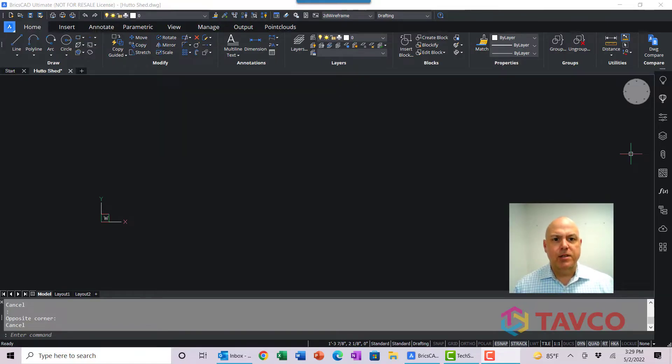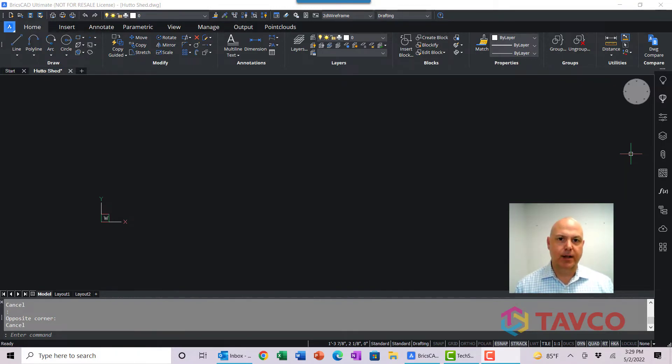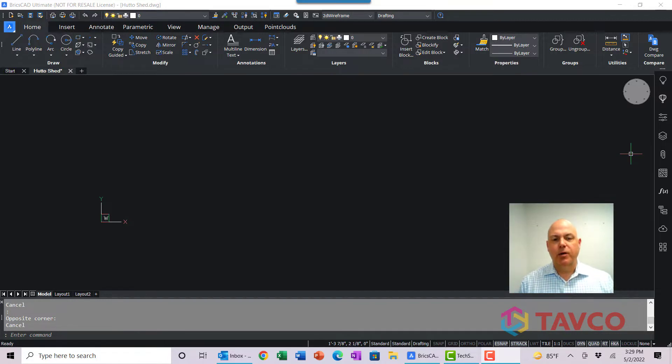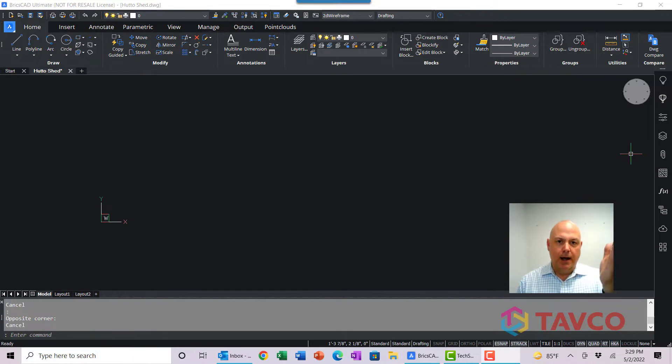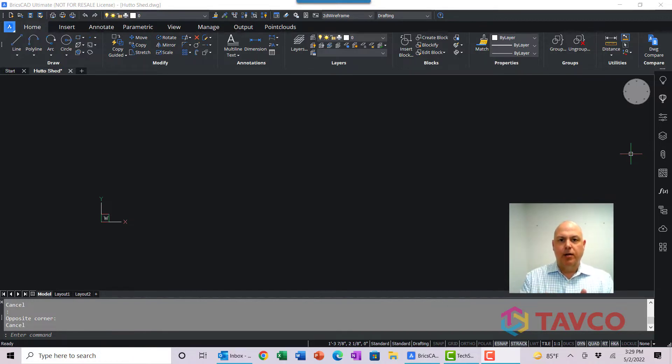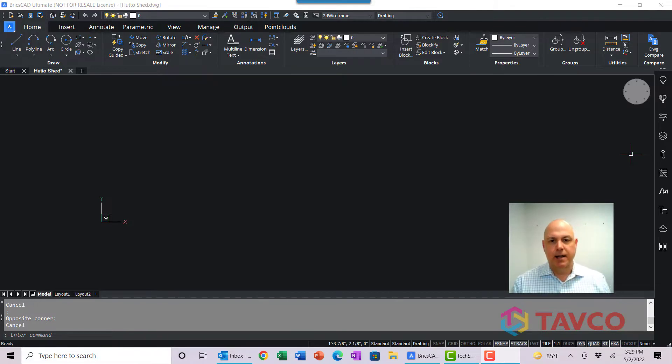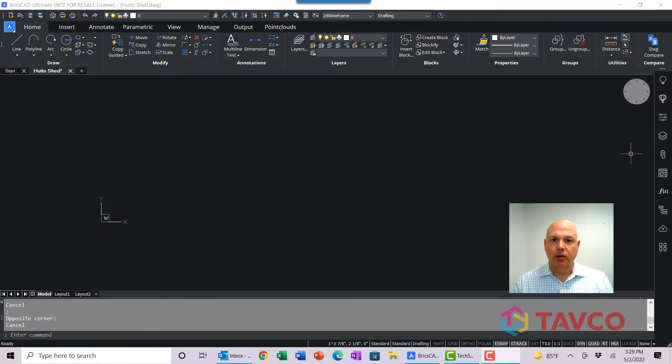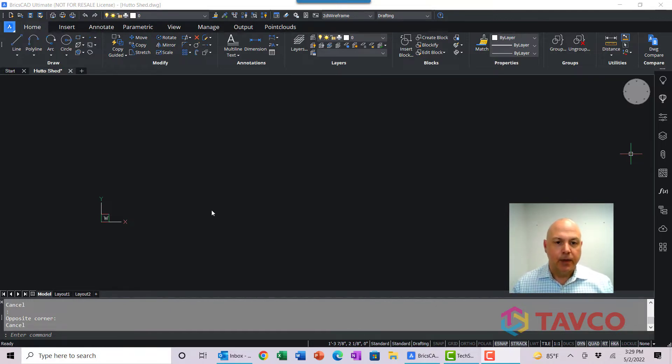Hey, Kevin here, and we're talking about the Dynamic UCS or the Dynamic User Coordinate System in BricsCAD. What we want to do is be able to draw a line or another reference point at an angle and build other entities or draw other entities referenced to that line and not the standard orthogonal UCS that you see displayed here.